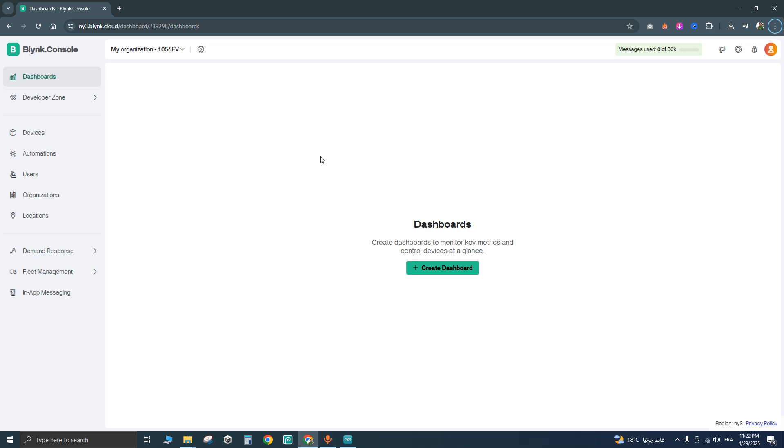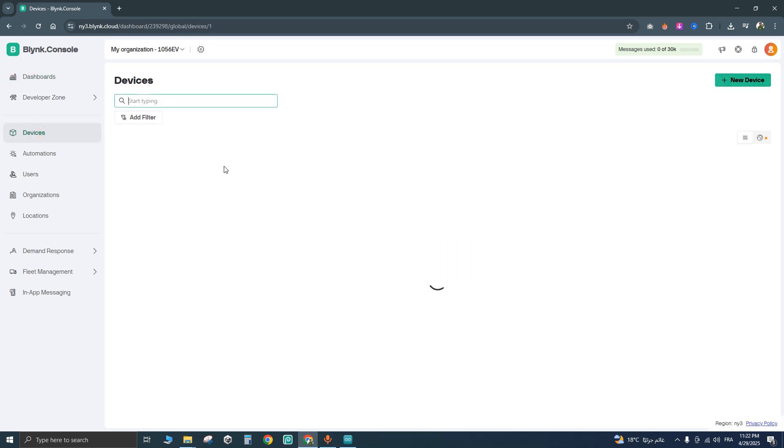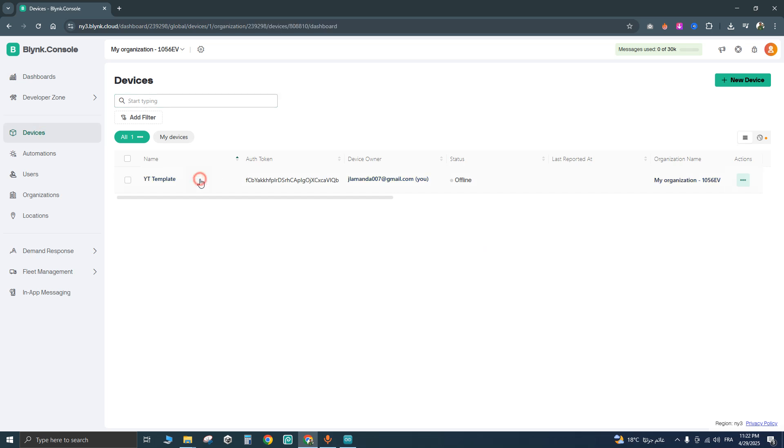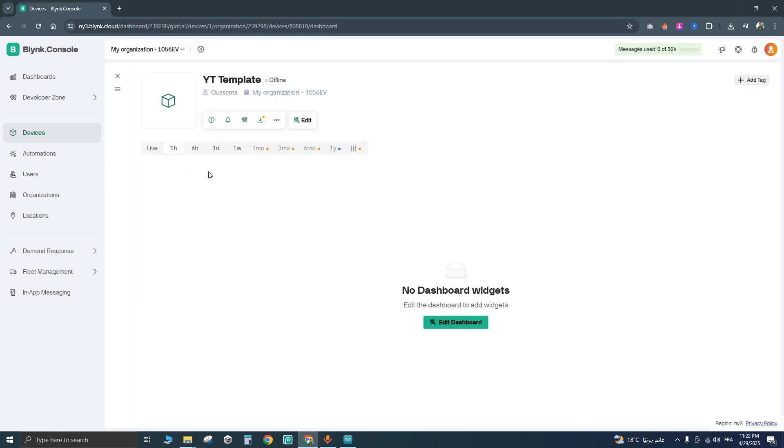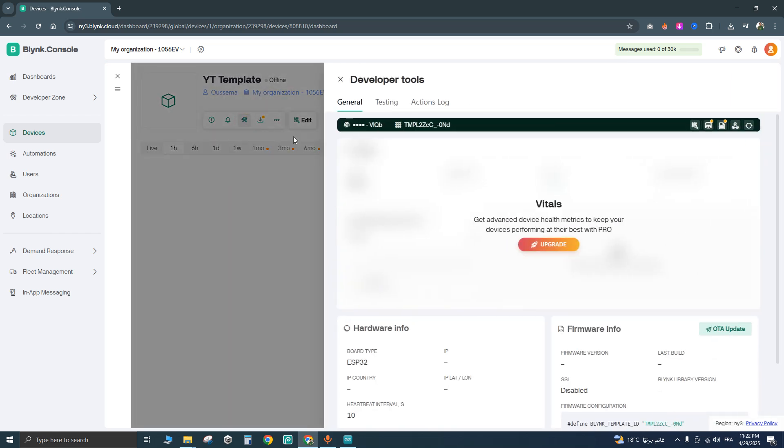First, open your account and go to your devices. Select the device you want to change its status and go to this icon developer tools.